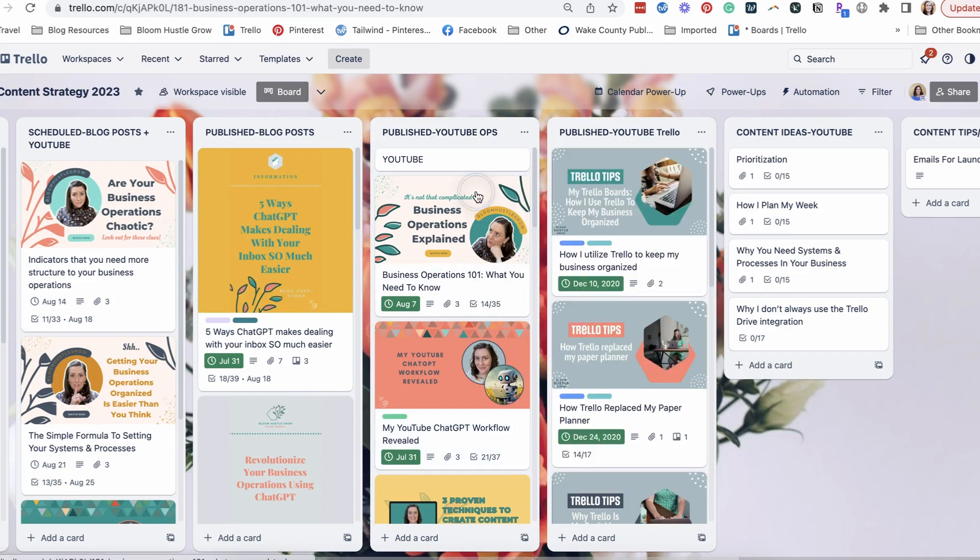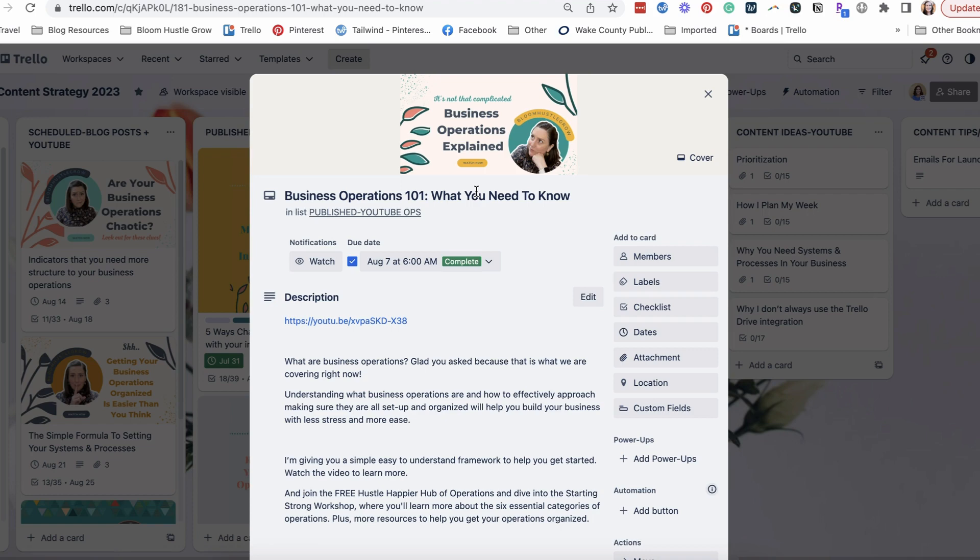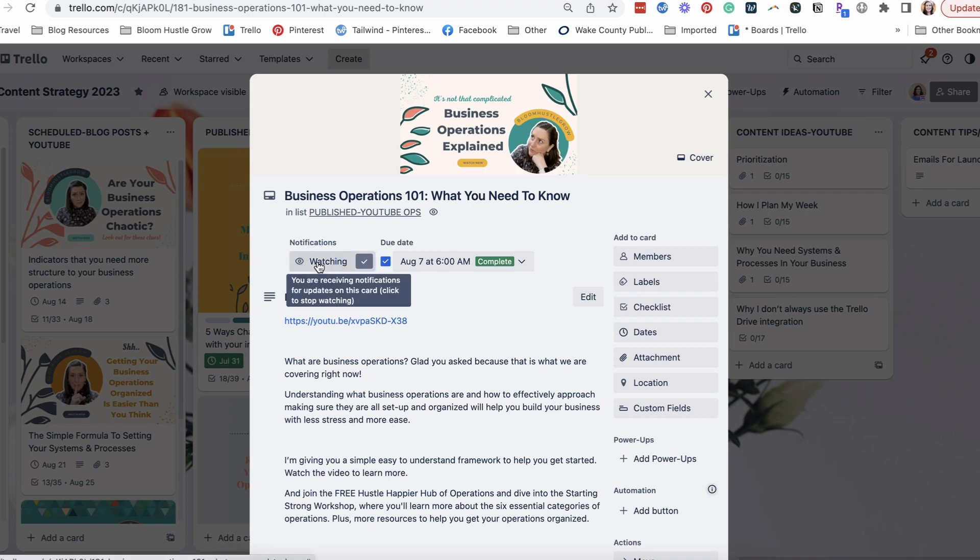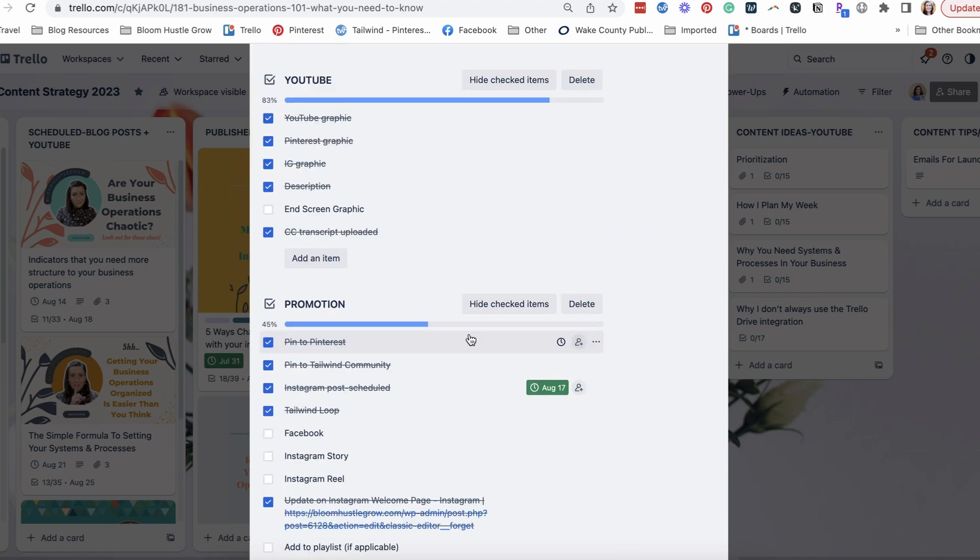And then you can watch at the card level. So if you want to watch just individual cards, certain cards, you can do that.